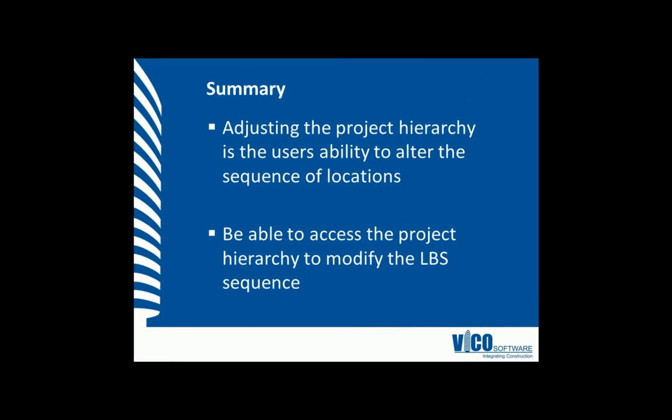In this vignette, you've been shown how to manually adjust the location hierarchy to create a new sequence.